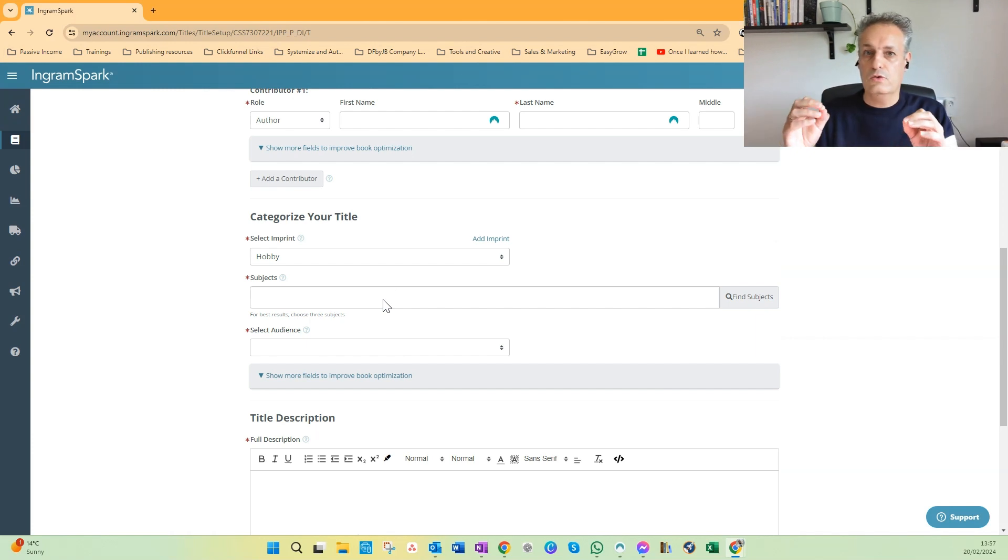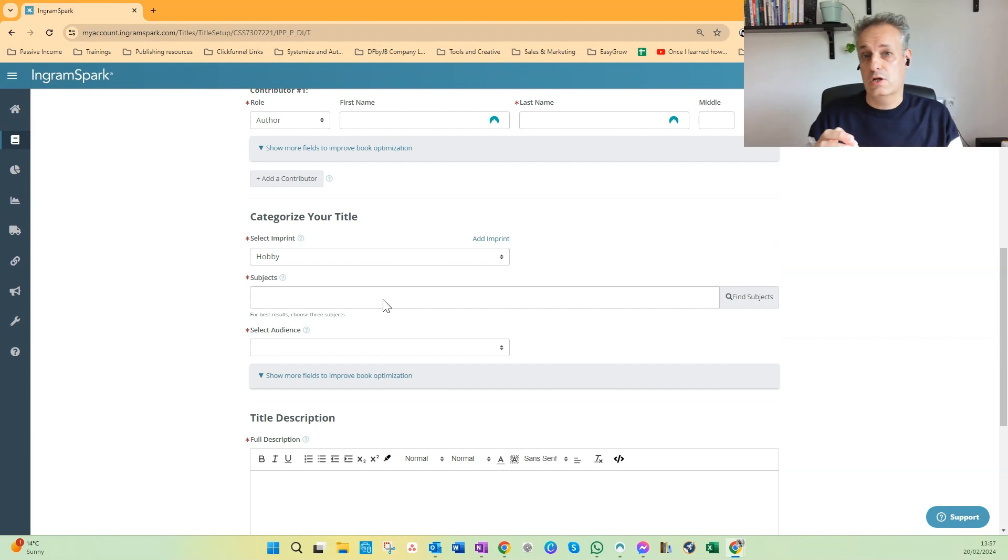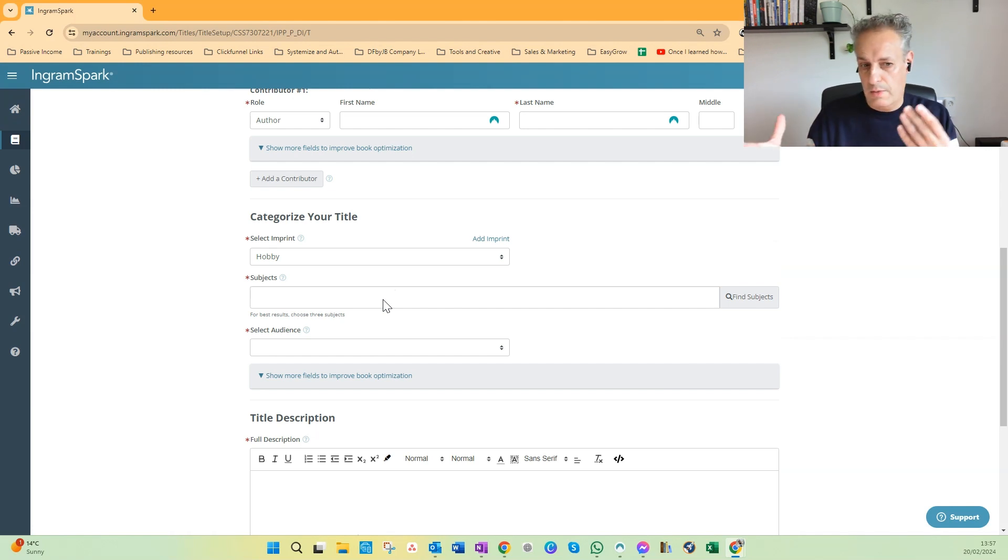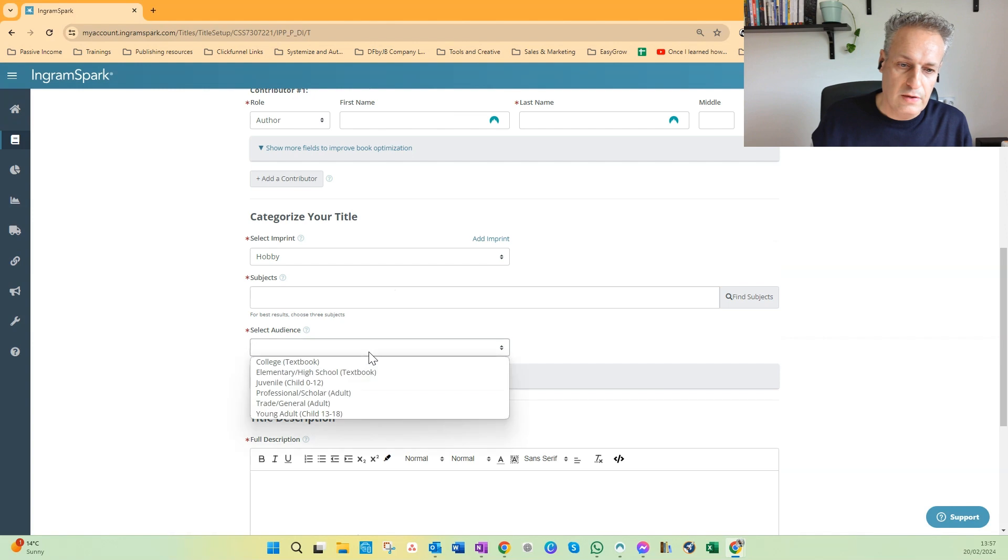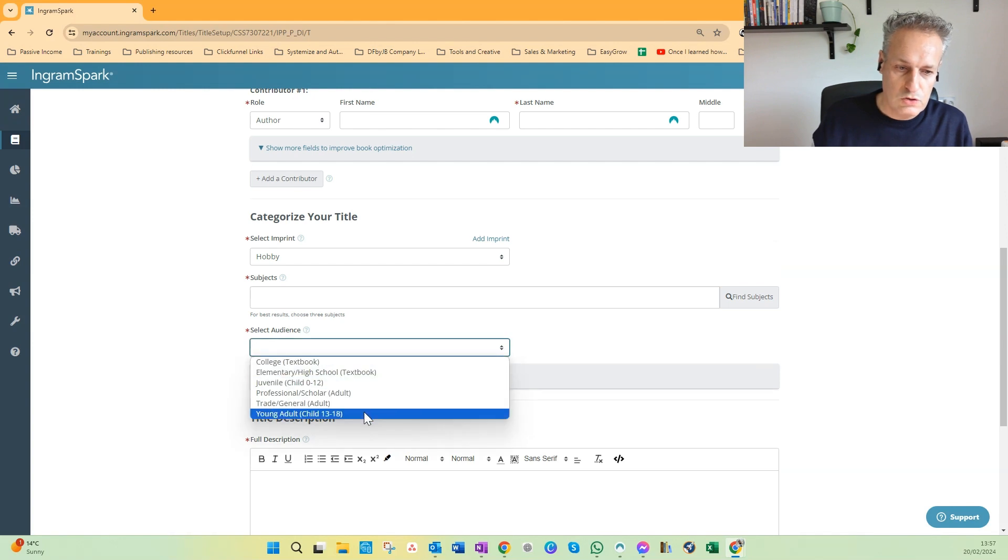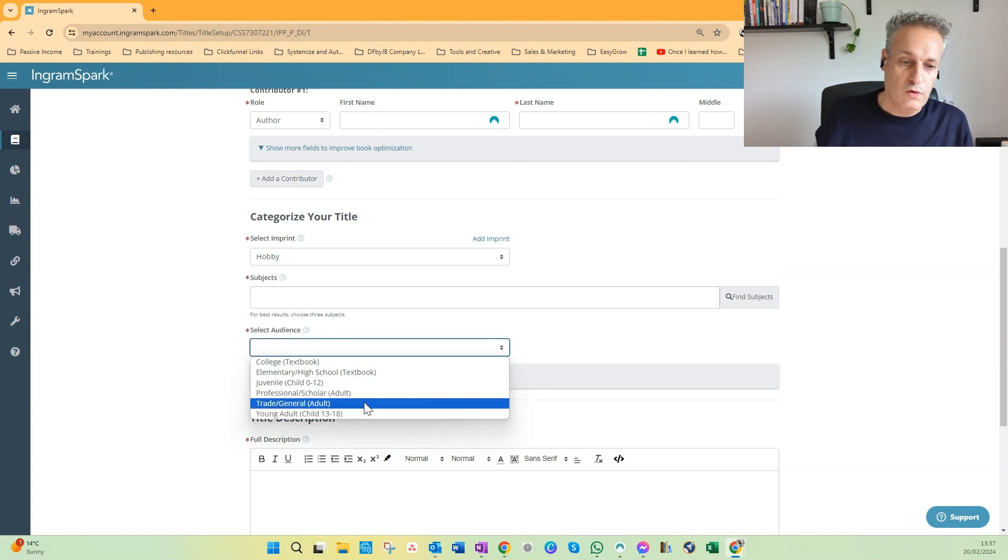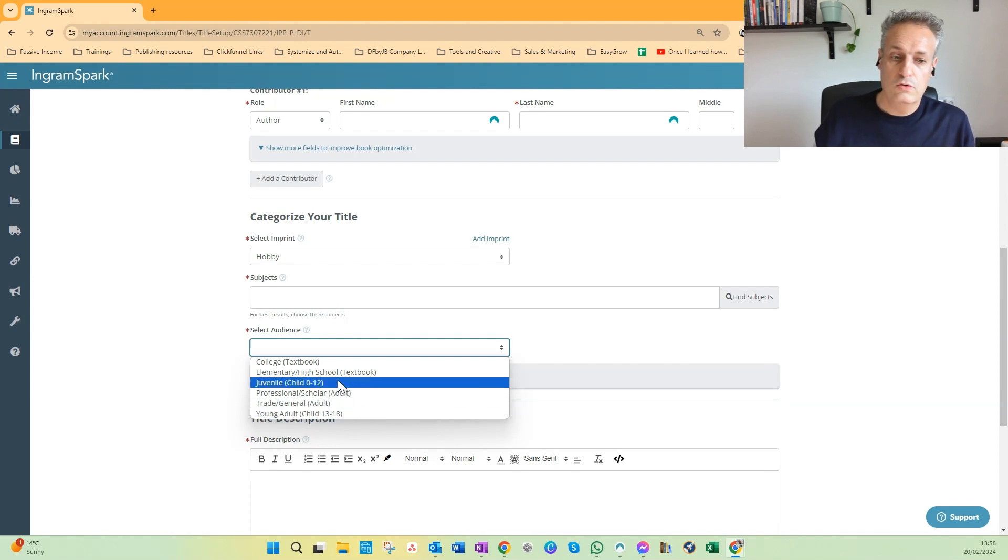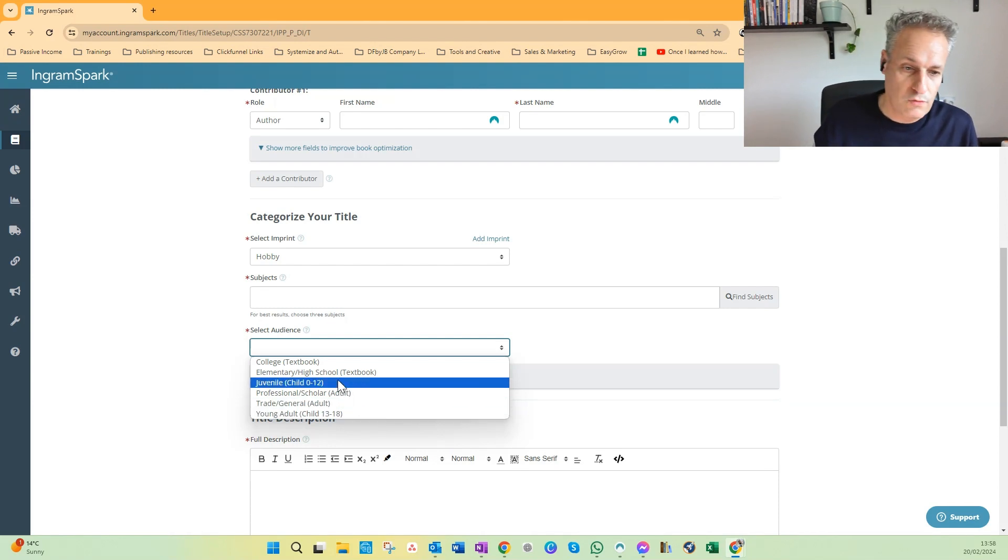So you can play around there a little bit. And then the audience, which normally would be trade, general adult, or if you have children's books, can be for young adults or juvenile between 0 and 12.